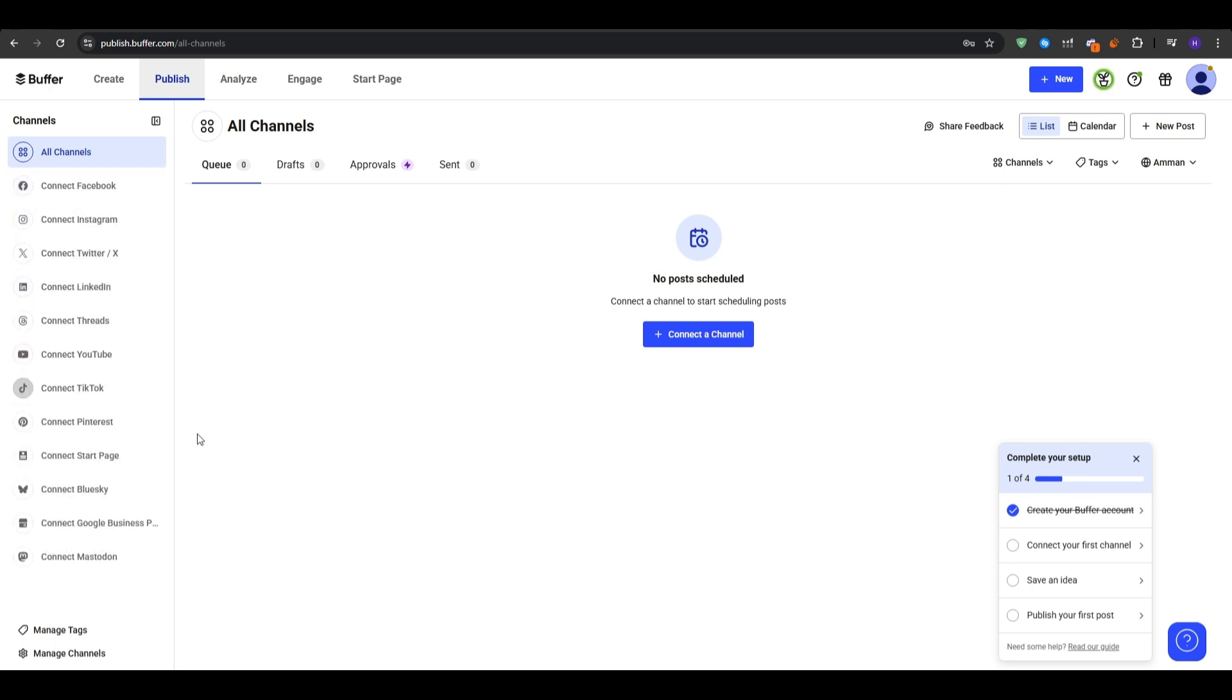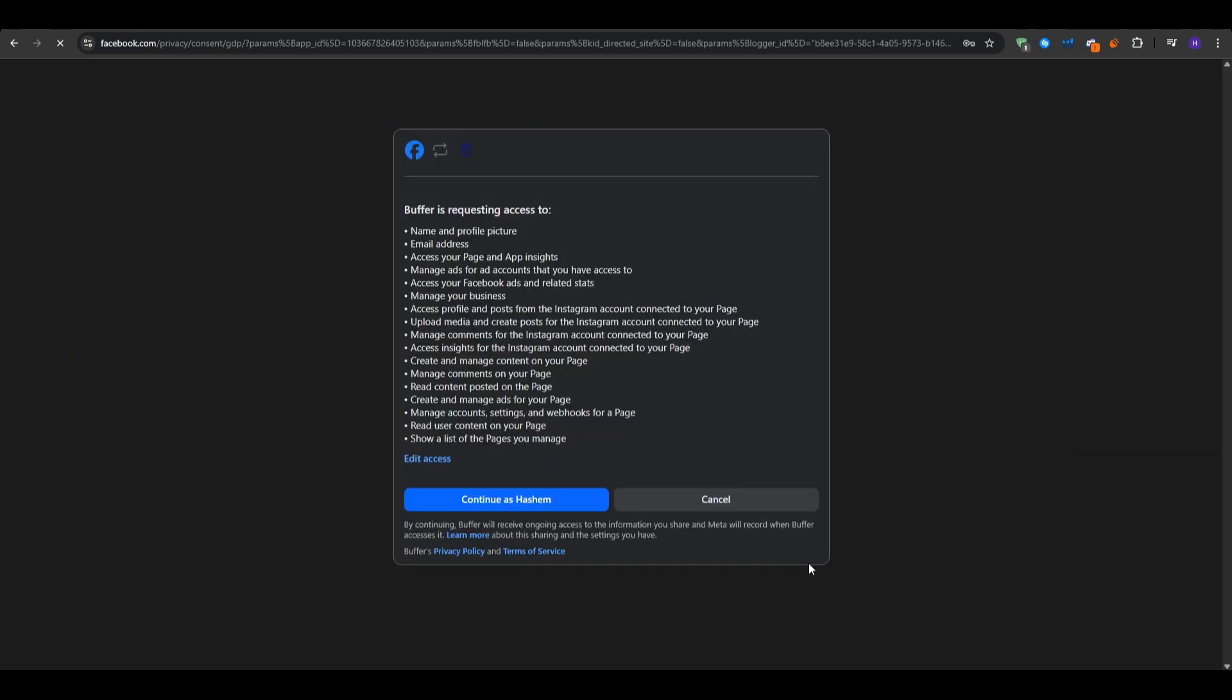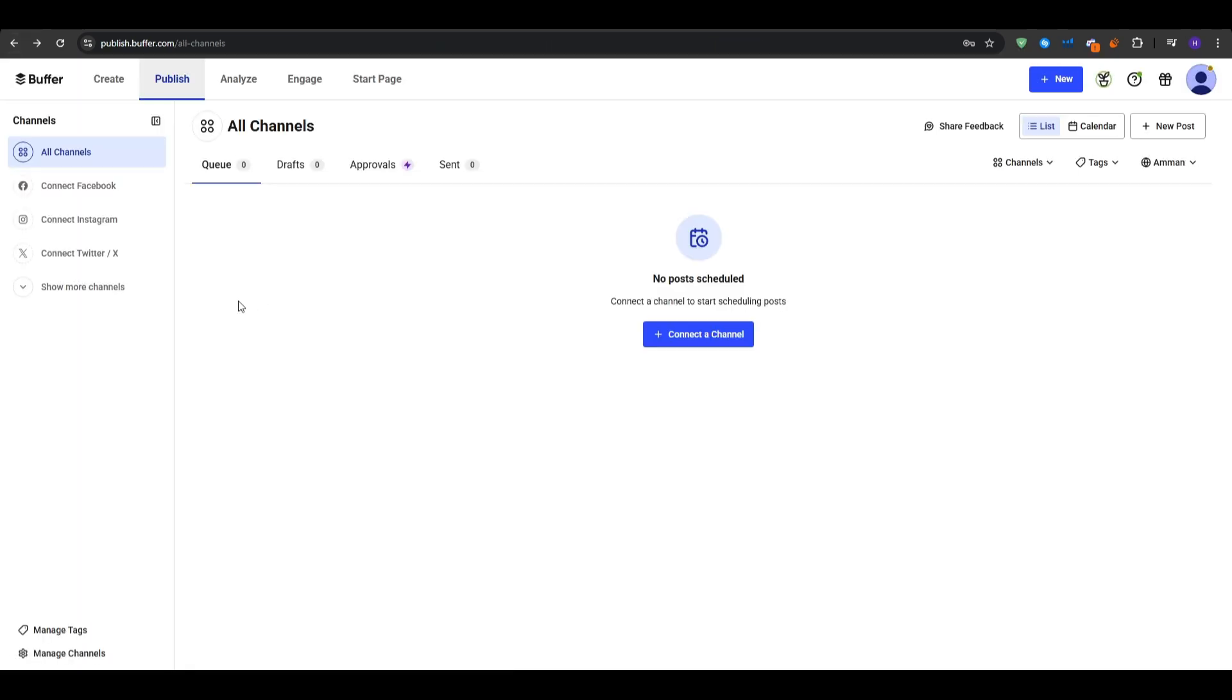After that, you can connect your own pages such as Facebook page, Instagram business, LinkedIn company page and so many different channels. For example, for Facebook, you just click on it and then click Facebook and then connect, authorize Buffer to access your pages and then pick the page that you want to post on and then click add to Buffer.